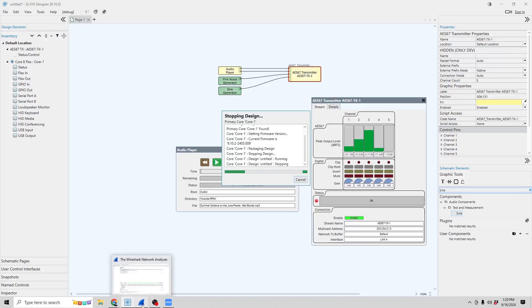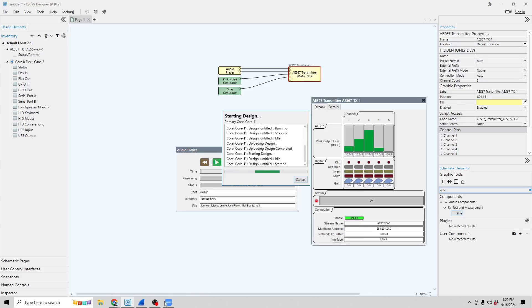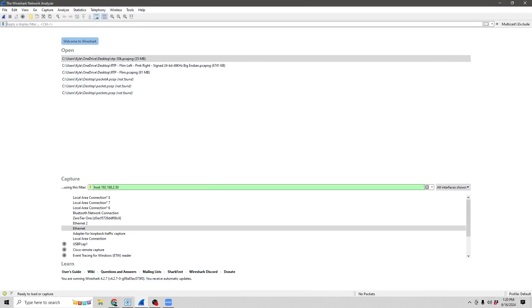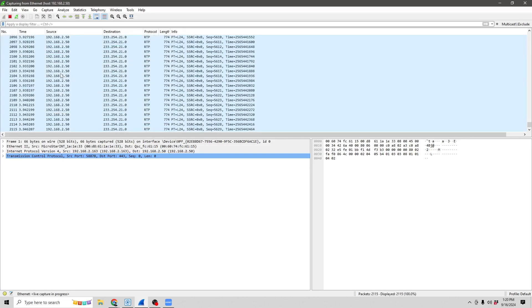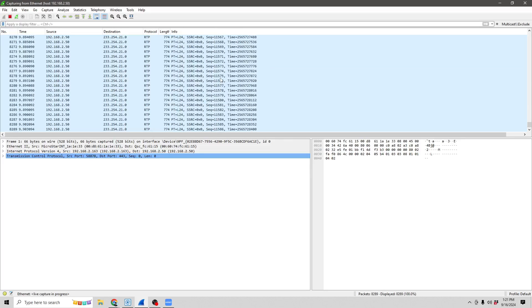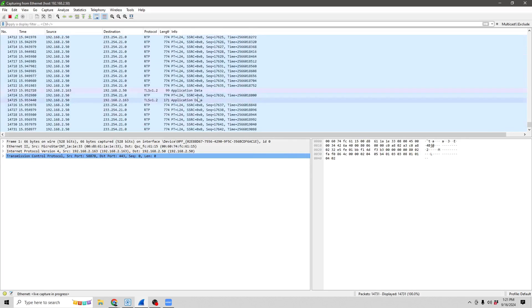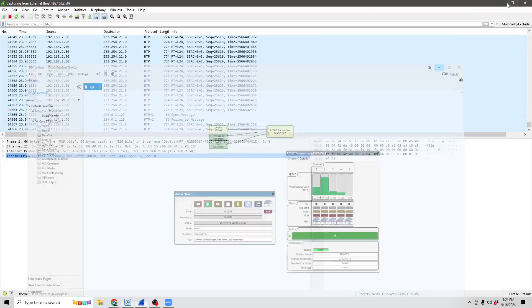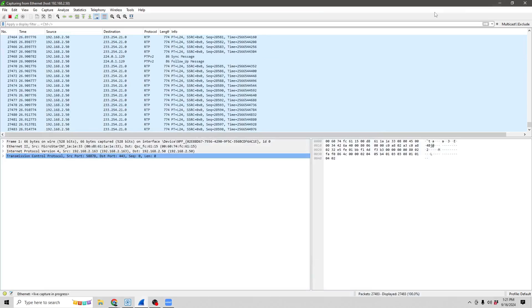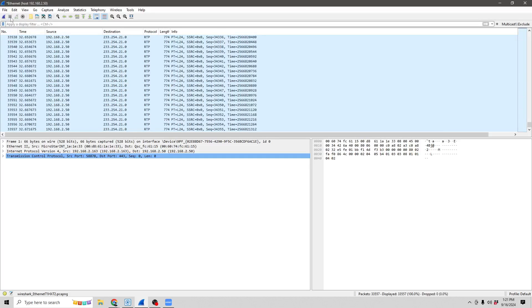I will go ahead and send this to the core. Before the core is able to complete sending it, once the design is starting, we'll go ahead and start our Wireshark capture. As the data comes in, you can see it started off as UDP and changed to RTP. What happens is when the SDP packet comes in, Wireshark then recognizes this as RTP data. We'll let that capture for a few seconds and make sure that the audio is actually playing.